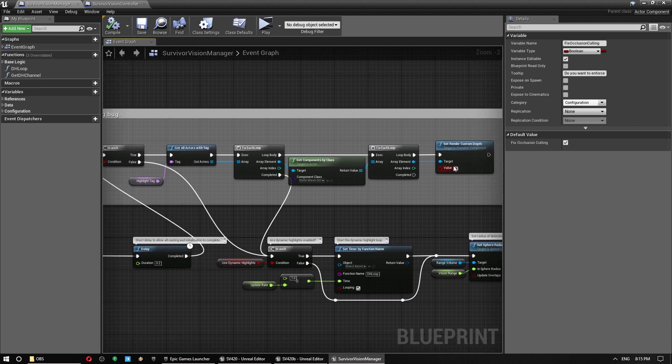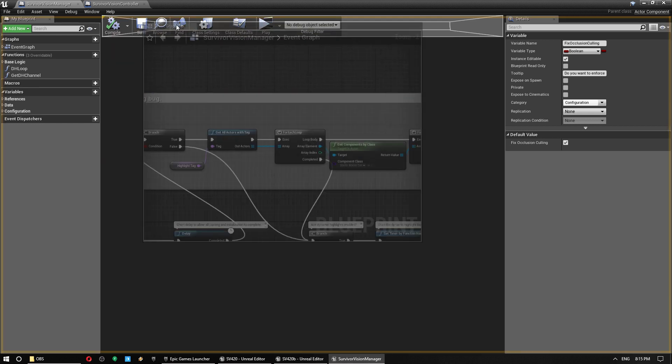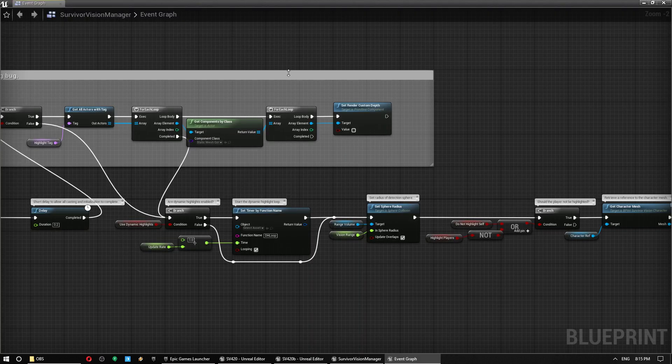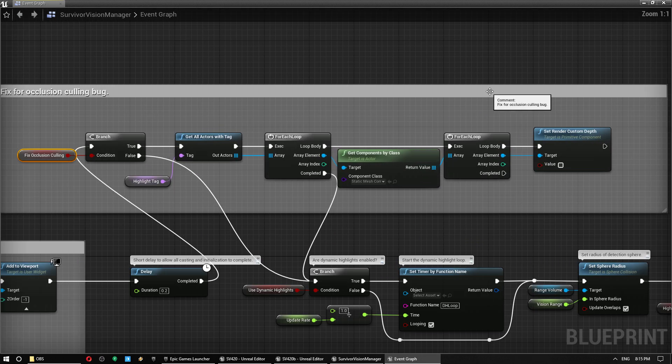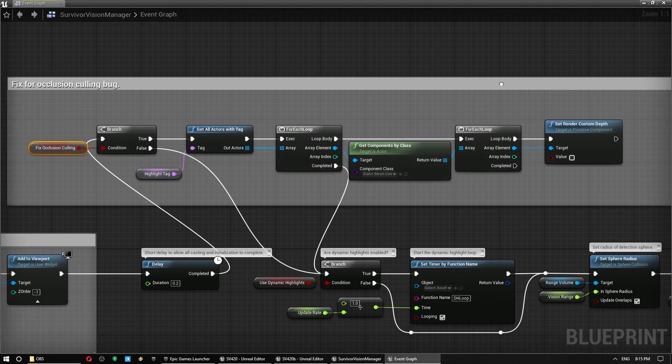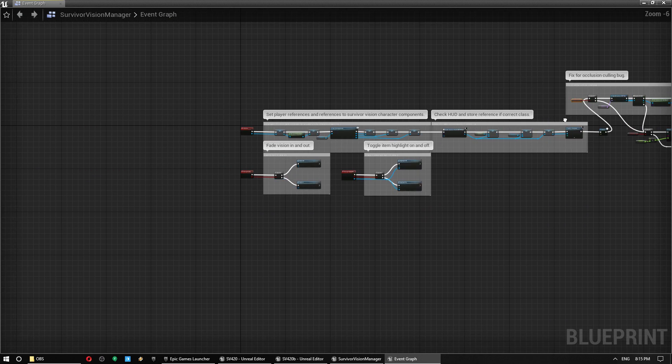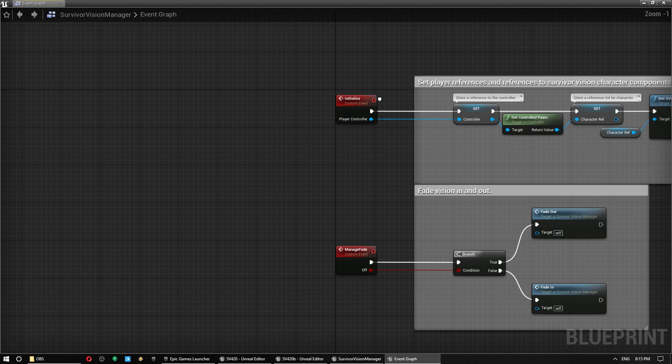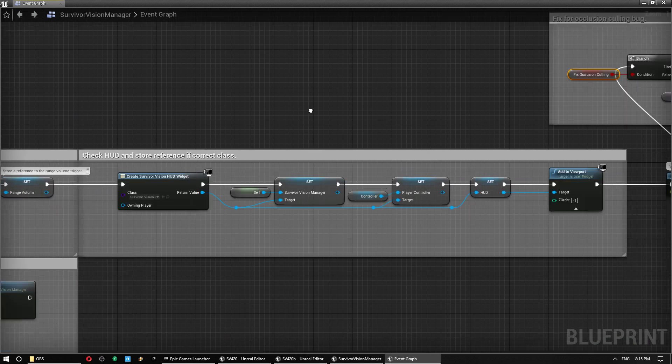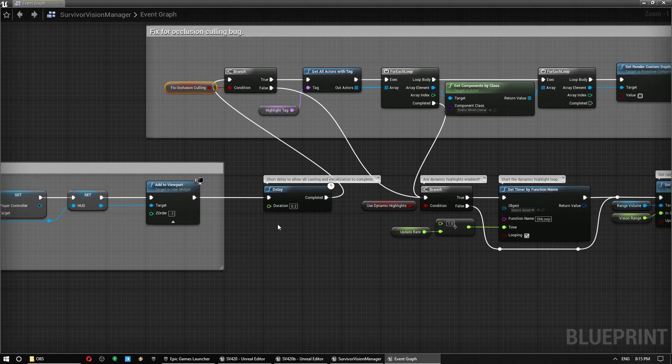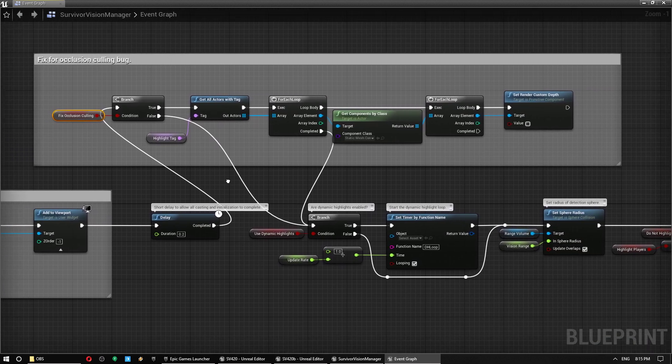So I'll include a screenshot in the description below of this, or you can just pause the video there if you want to implement it yourself. I'm doing this in the initialize event on Survivor Vision Manager, and I'm doing it just after the delay.